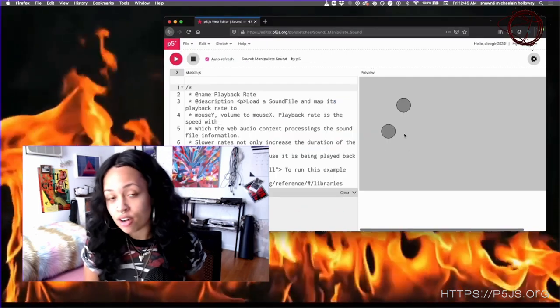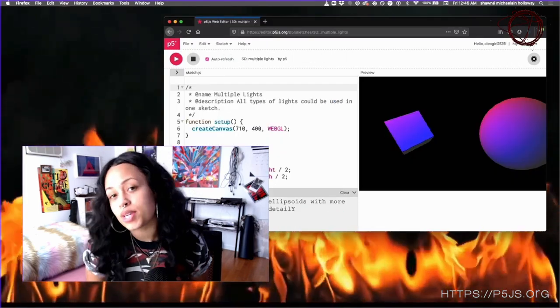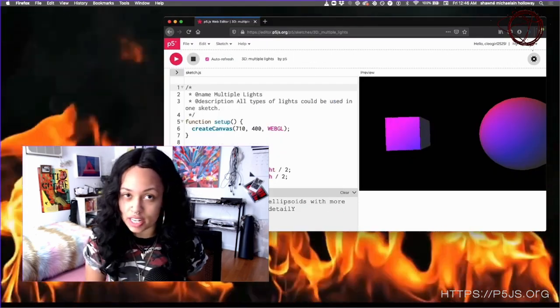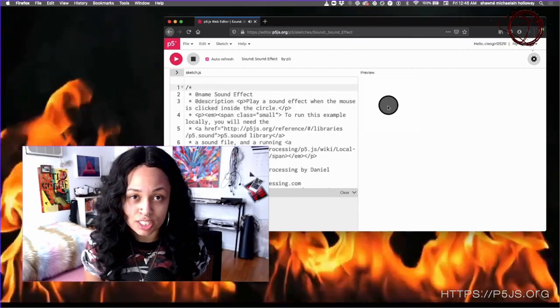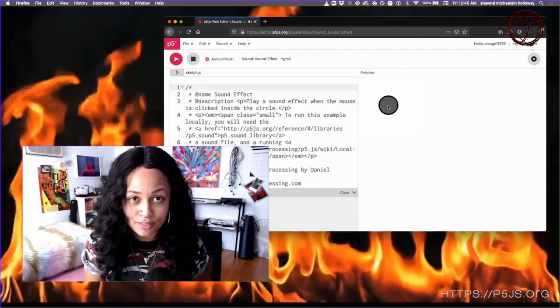There's libraries for sound, video, 3D, animation, data sets. P5 is also really good for anything you might imagine to be interactive.